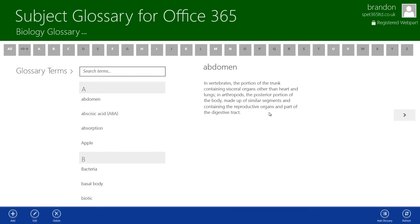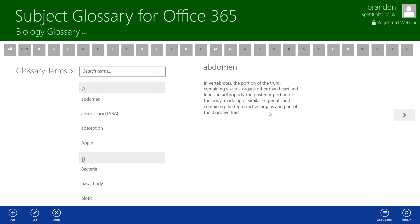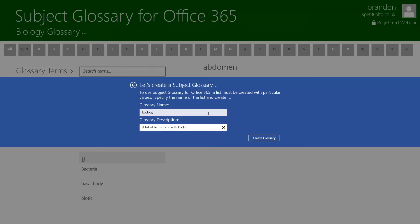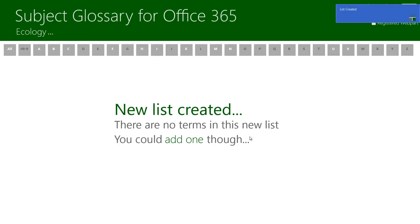We're going to right click or swipe up if you're on a touch enabled device and click add glossary. We can then type in a name and a description of our glossary. So I'm going to put in here ecology and I'm going to call it a list of terms to do with ecology and then I'm going to click create glossary. This is going to create our glossary and then redirect the app towards it.